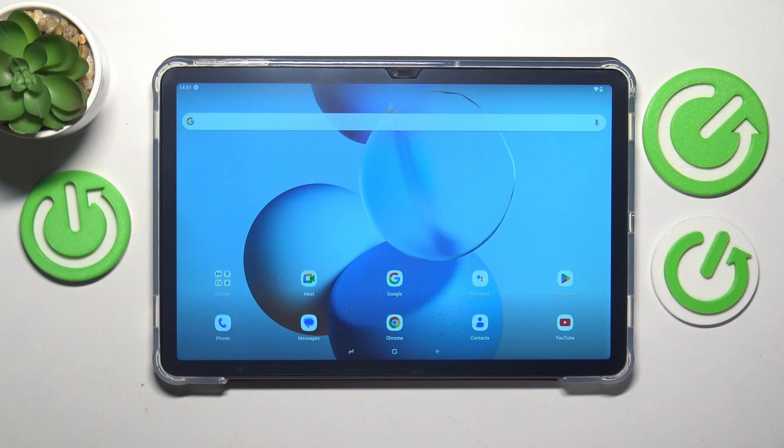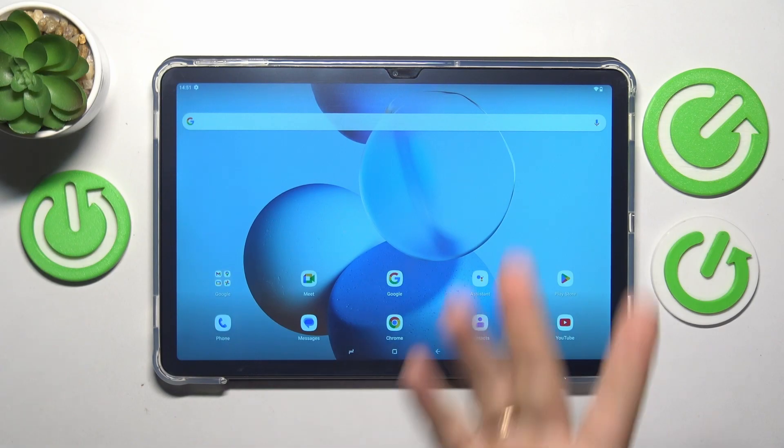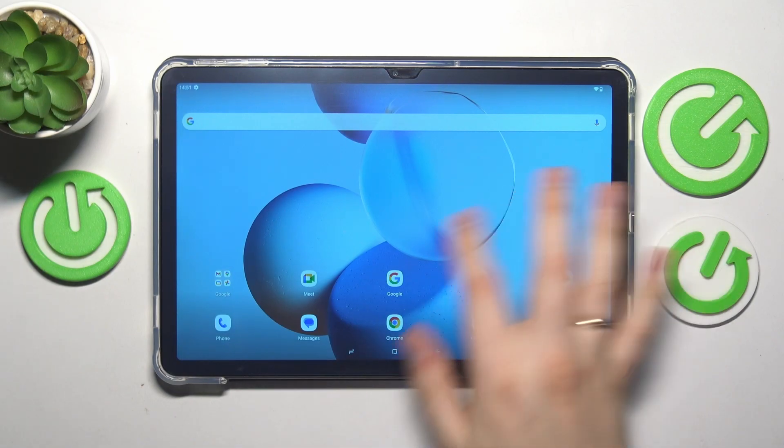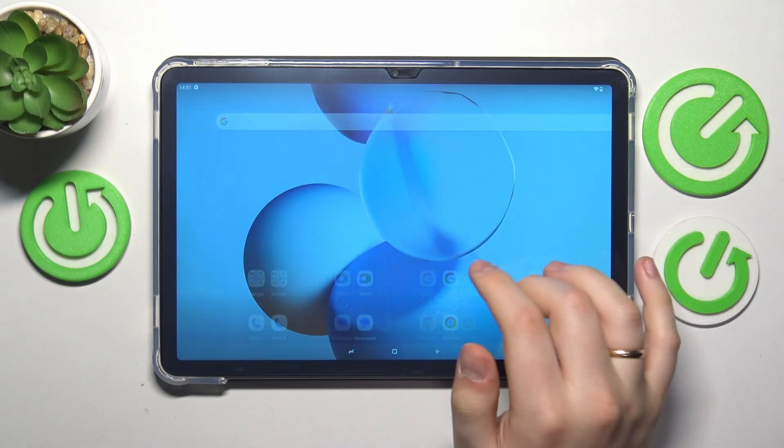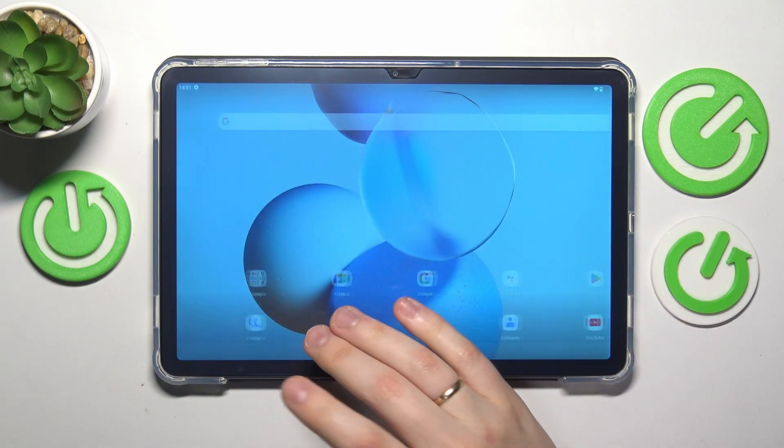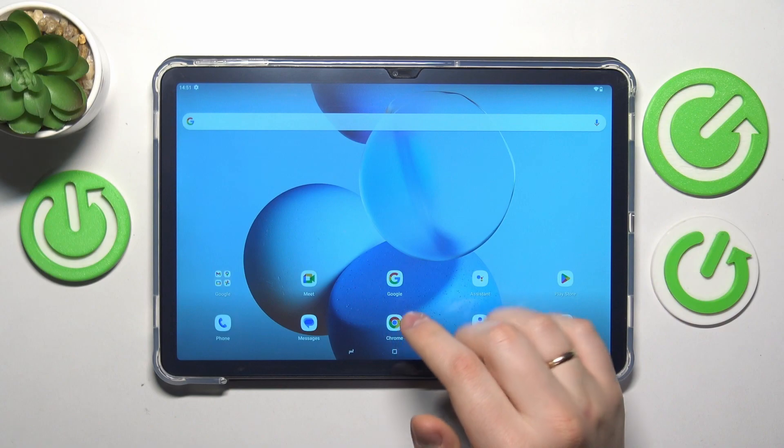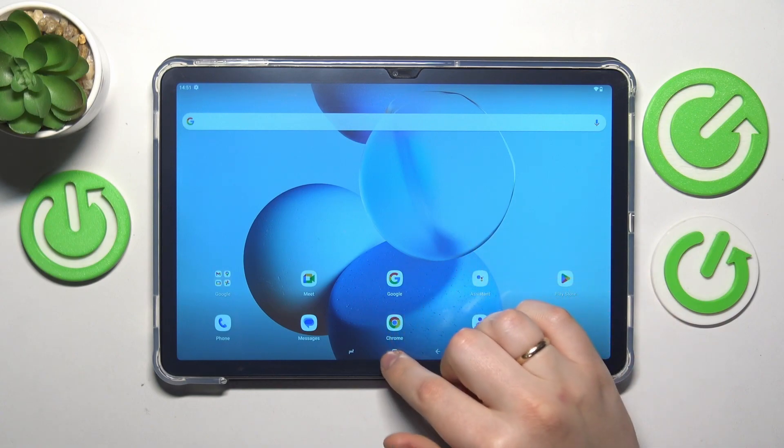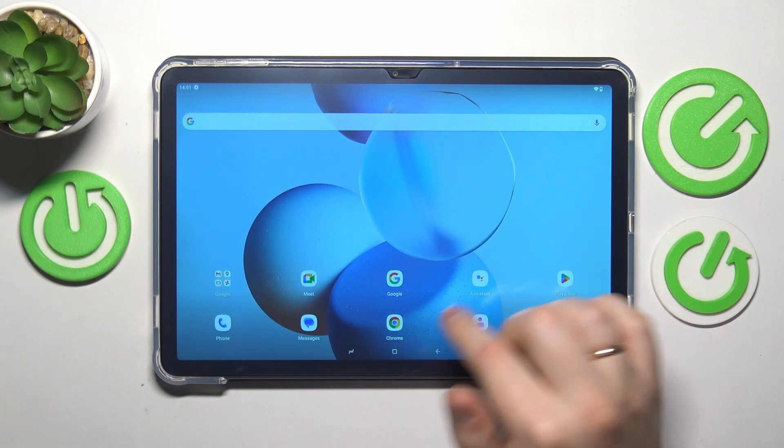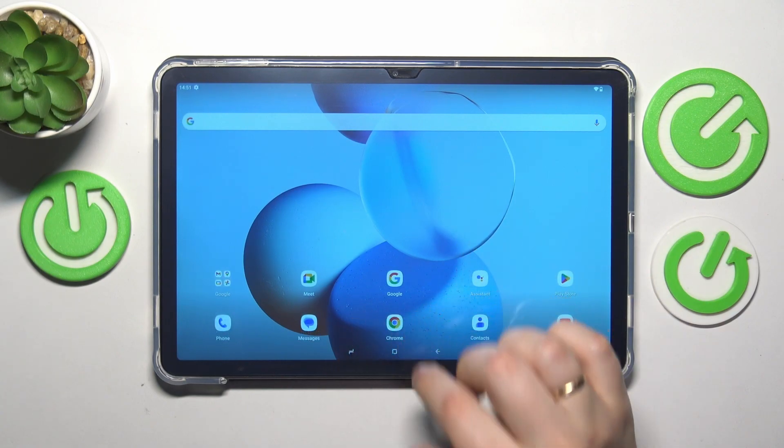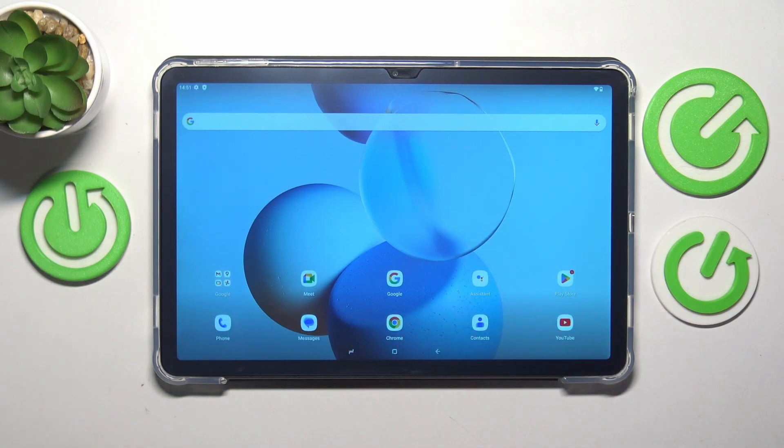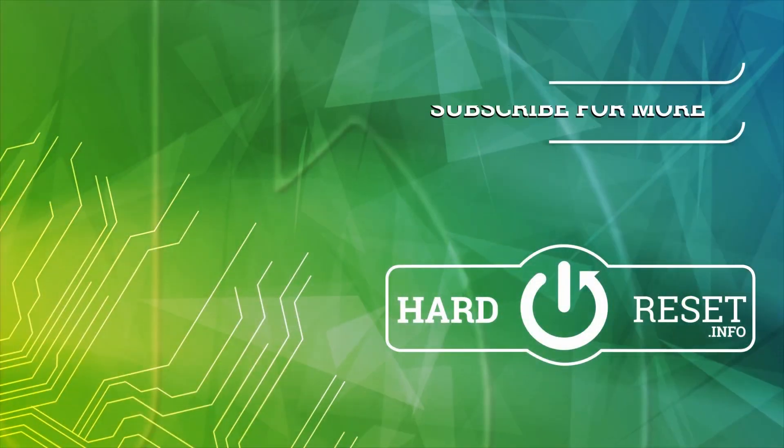And as you can see, the system is set up and you can start using your tablet. So that'll be it for this video. Thanks a lot and bye-bye.